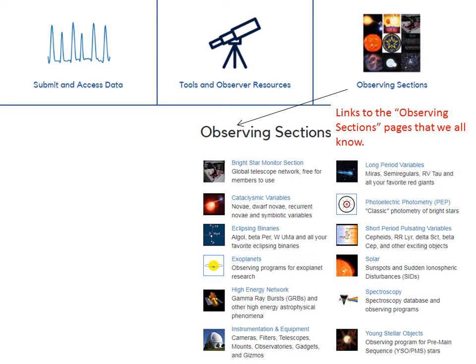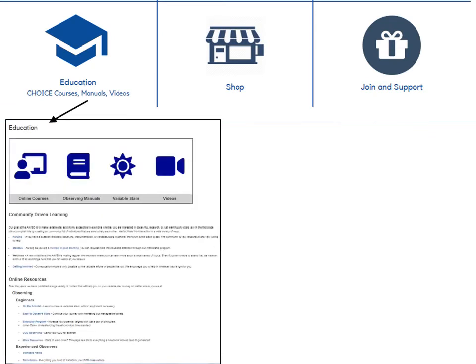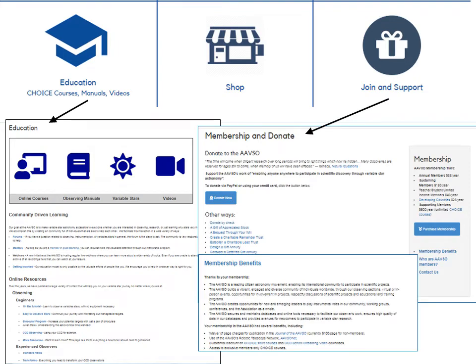The Observing Sections box takes you to the Observing Sections page that you already know. The bottom row of resource boxes links to education, where you will find online courses, observing manuals, etc., and join or renew your membership and donate to support the AAVSO's activities.